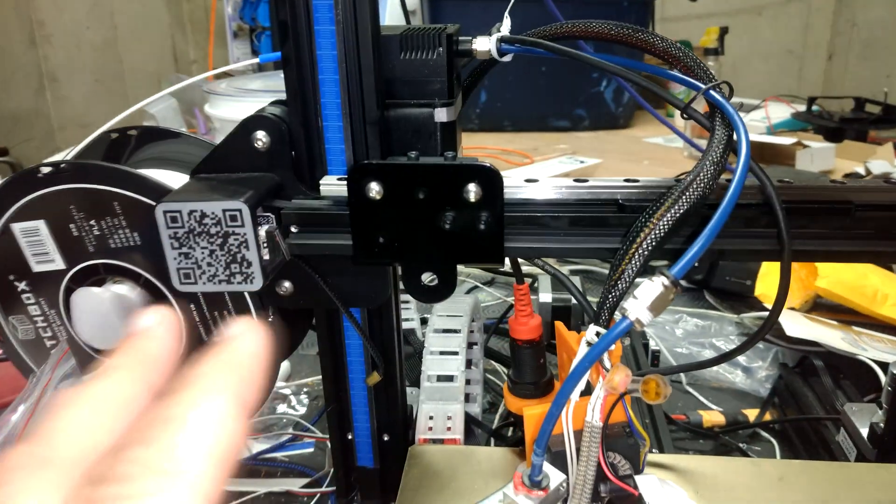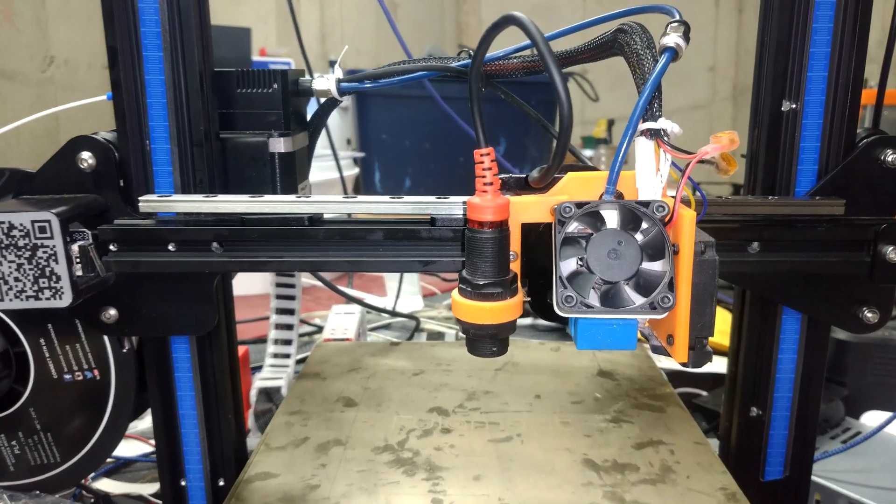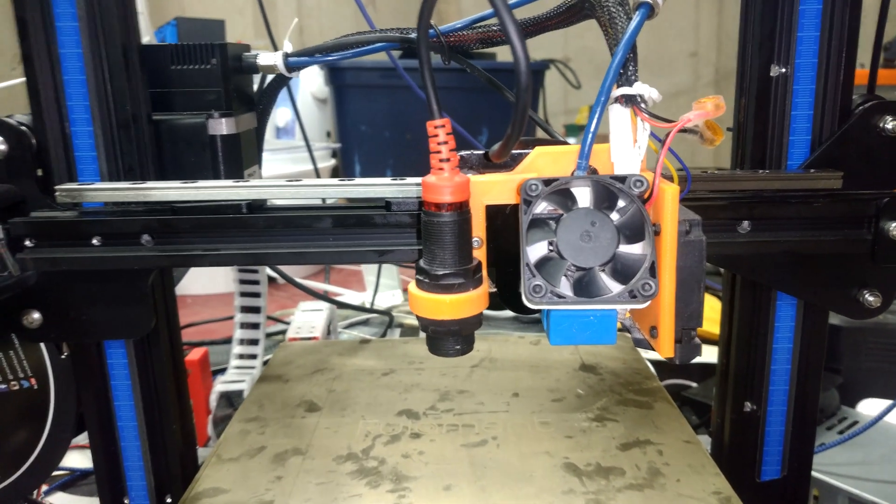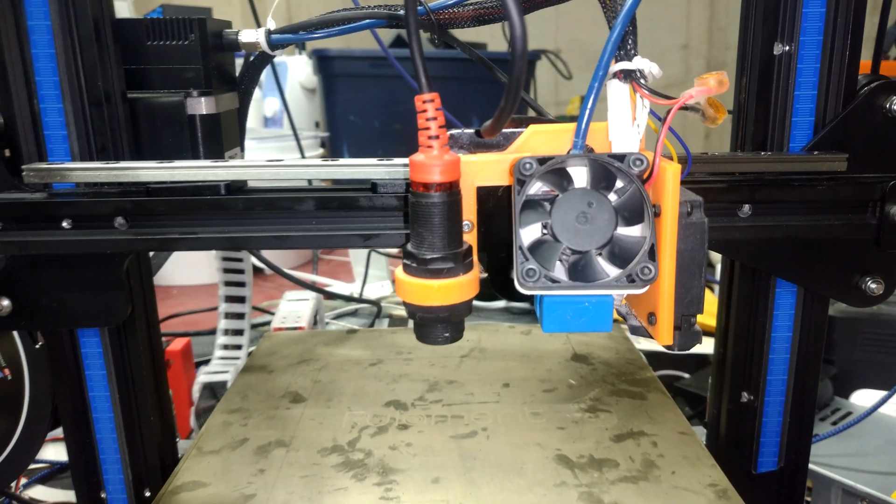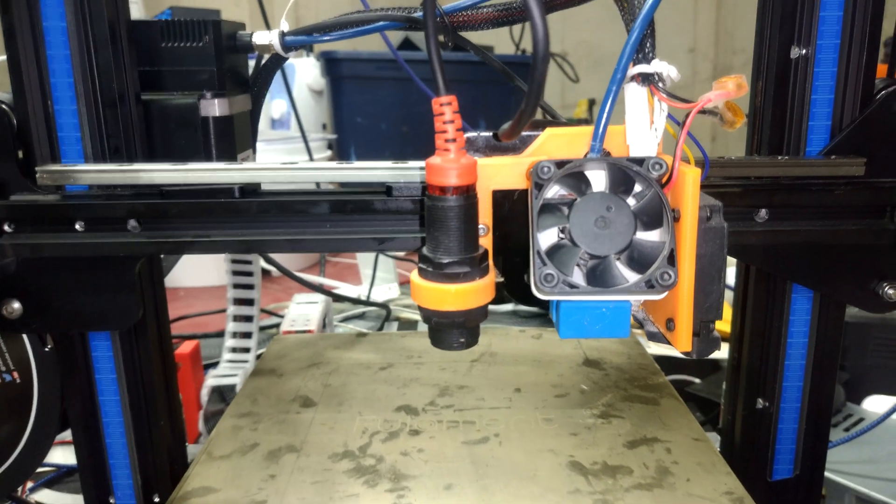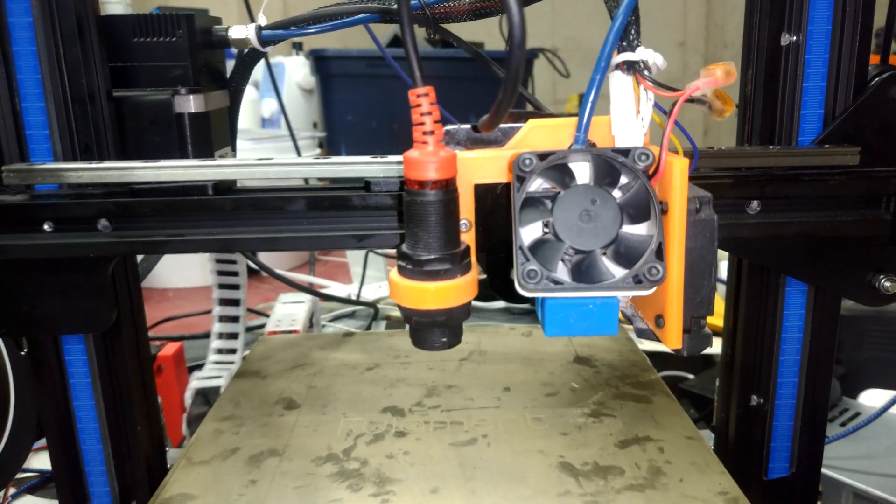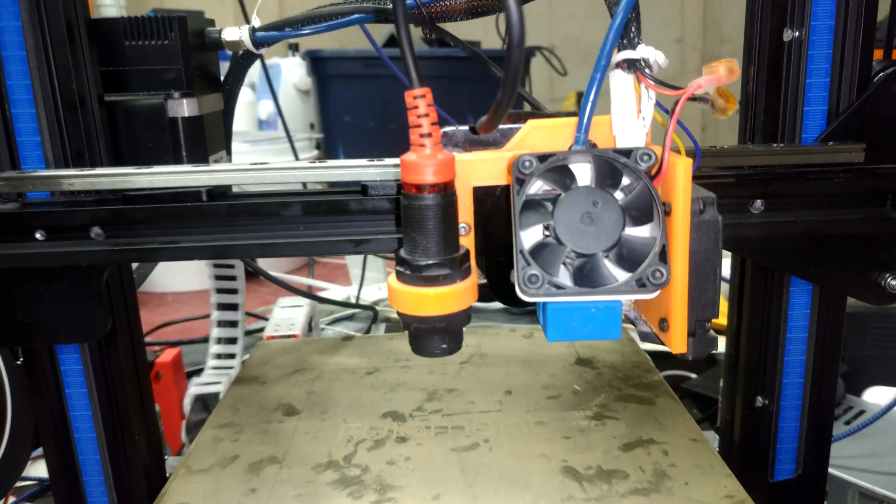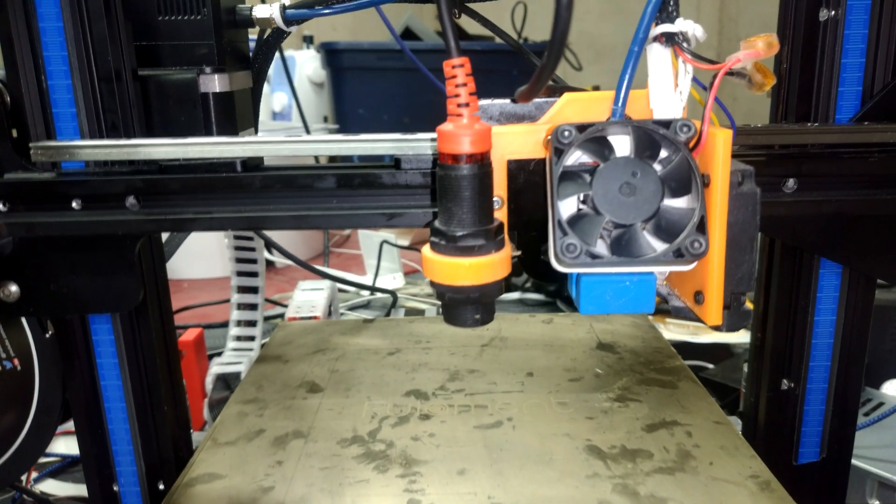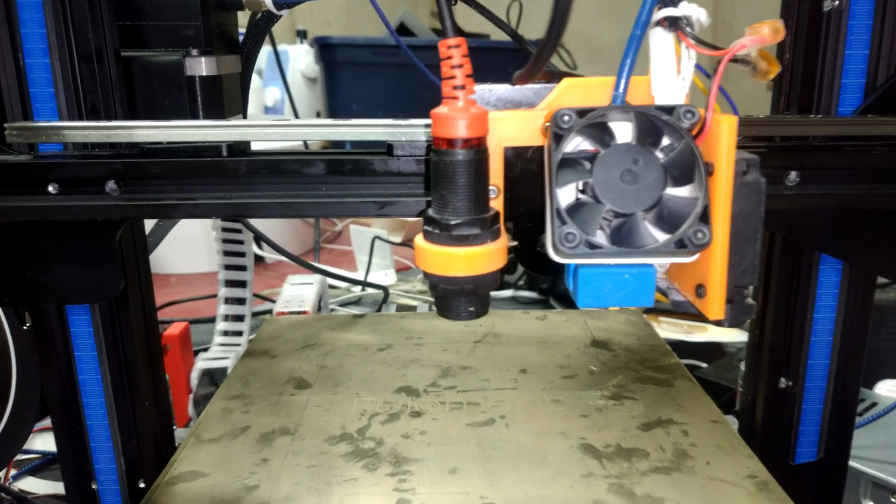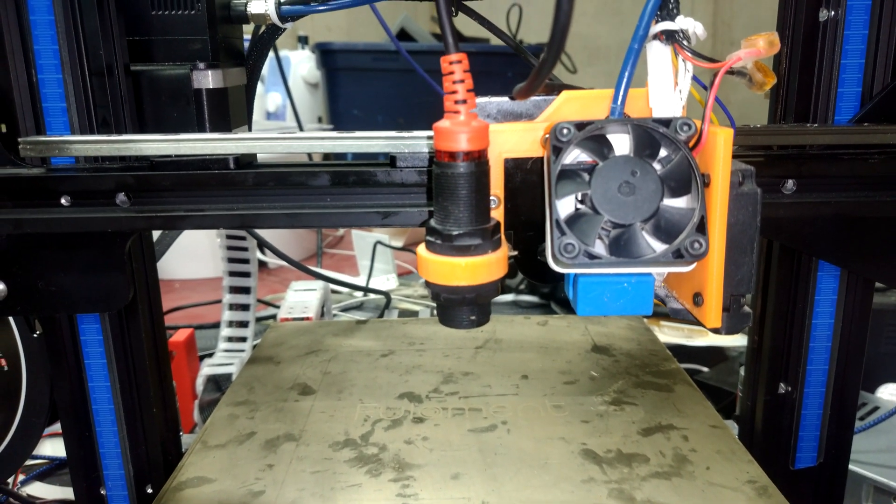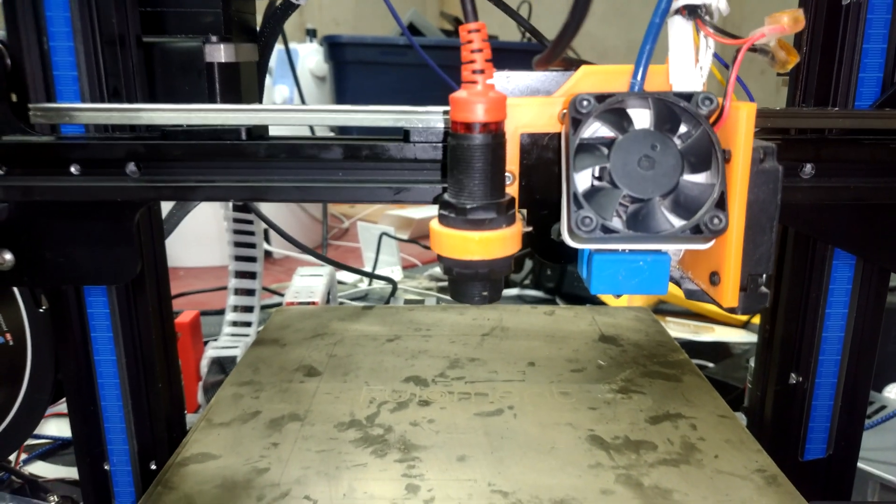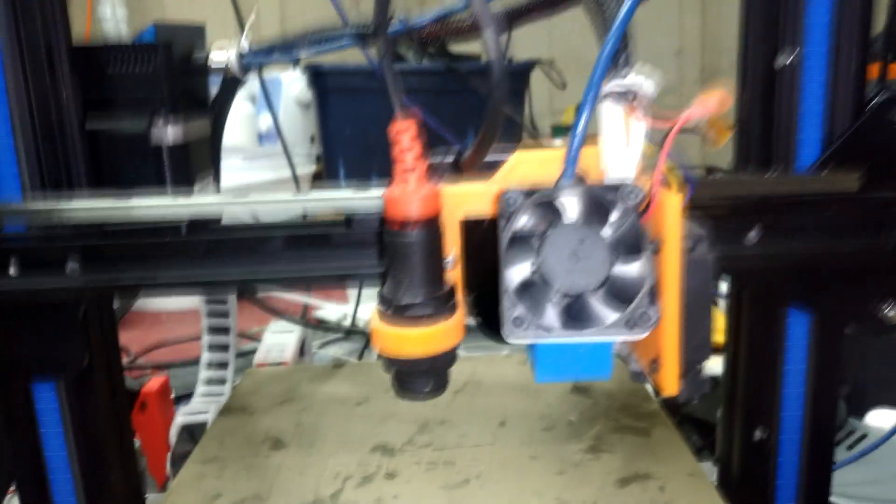This is now the system fully integrated. The nice thing about the system is it maintains stock OEM positioning. Anything that you've made for your stock Ender 3 should fit on this and work with relative ease and minimal changes to various settings like your Z baby stepping height for instance.